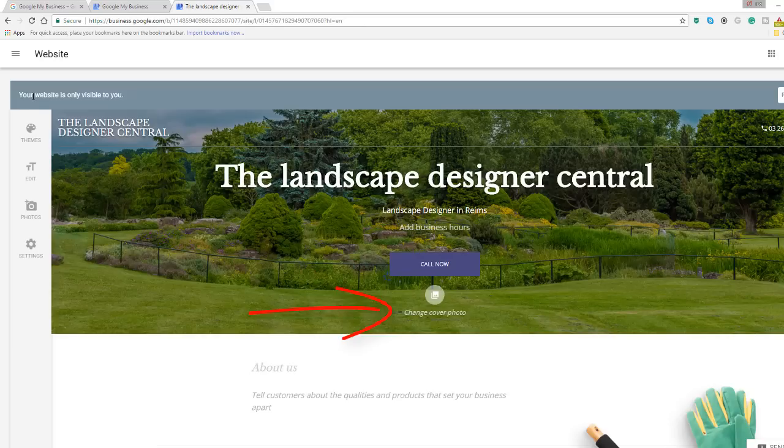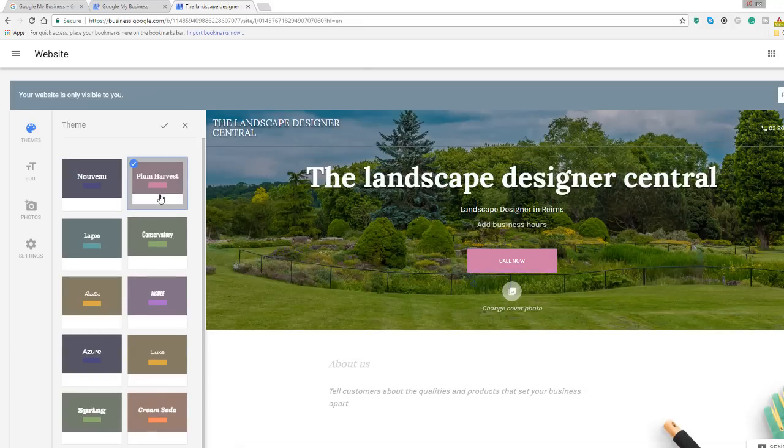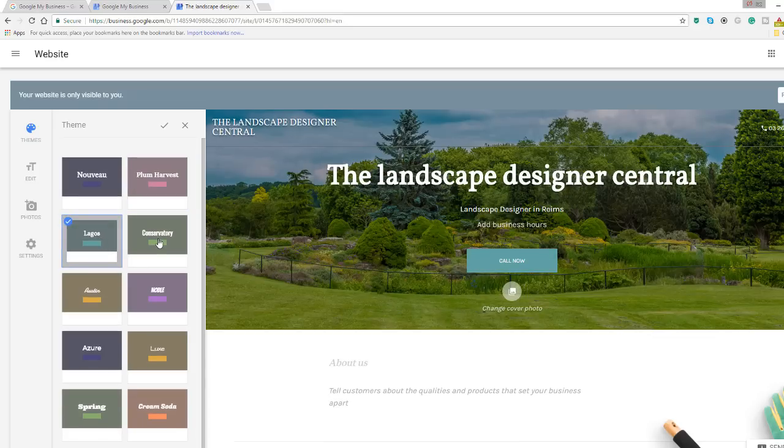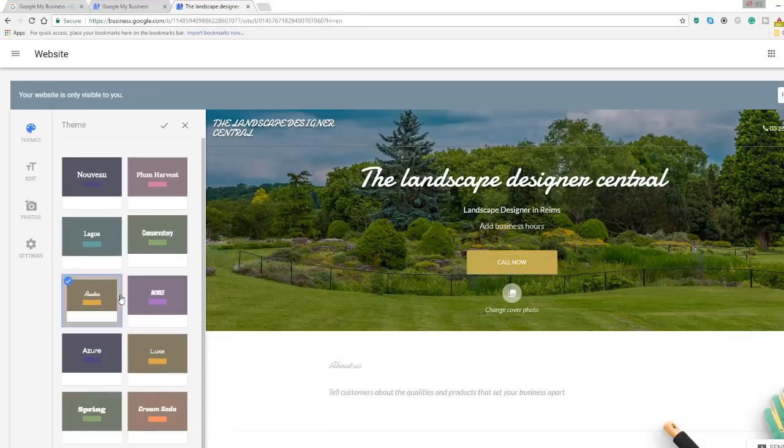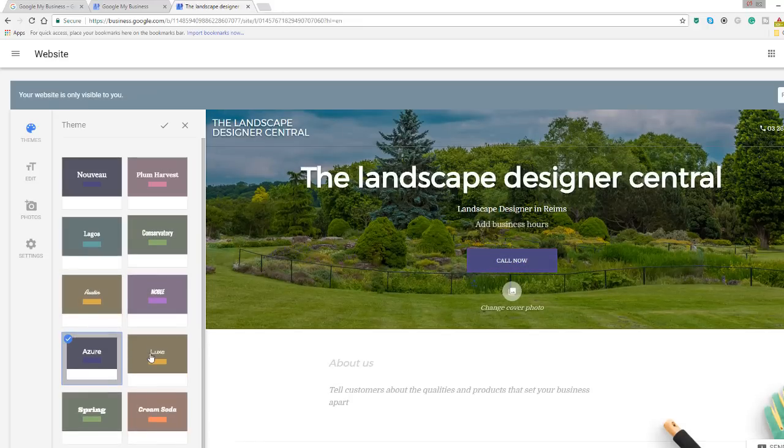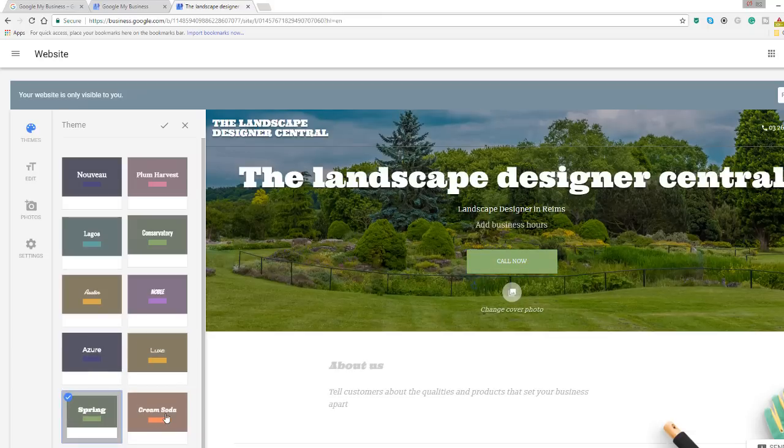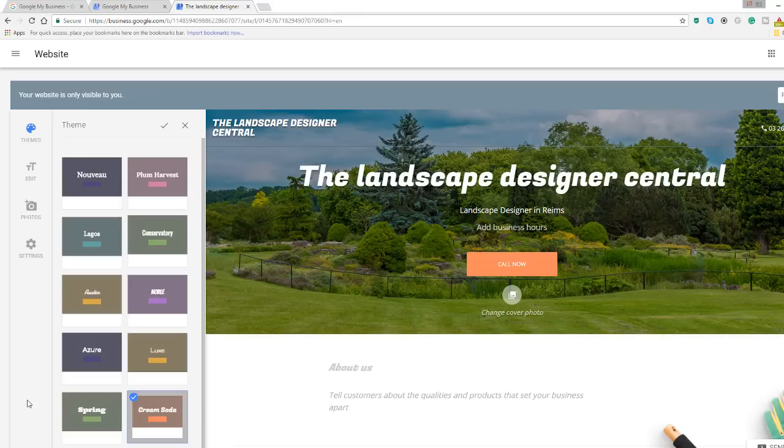Let's now look at the first option on the menu called theme. This allows you to choose a particular look and feel for your web page. You can pick a design from up to 10 different options. Your choice is currently limited to these 10 different options but hopefully Google will release some more in future versions of the website builder. Choose the theme you want and click the tick icon at the top of the page to validate your choice.